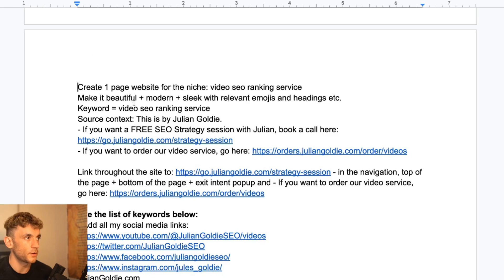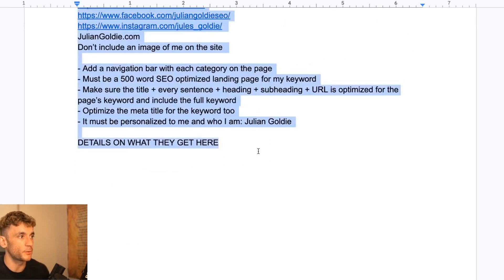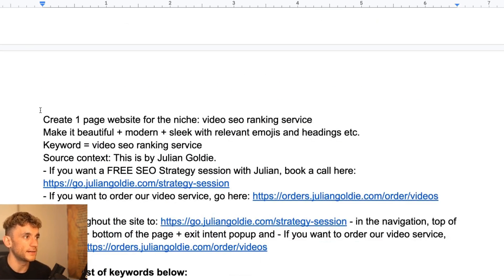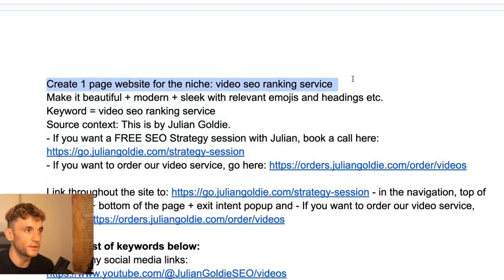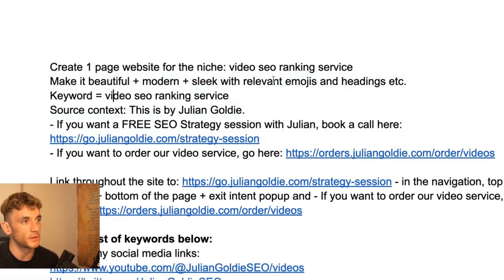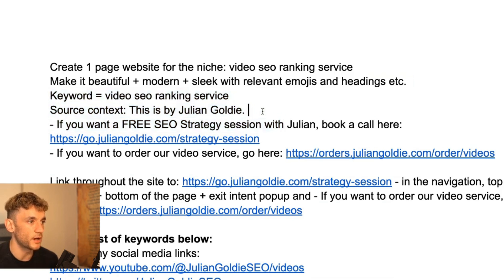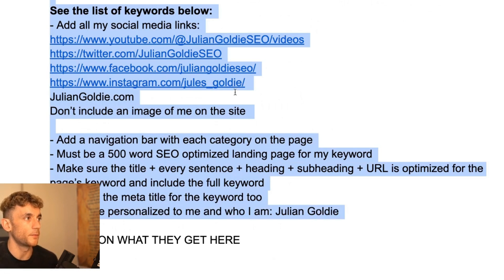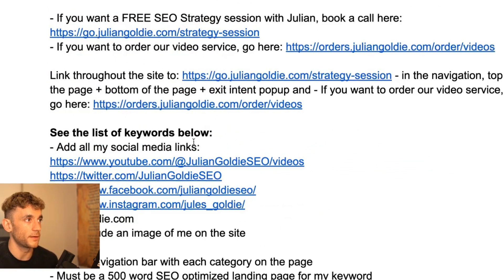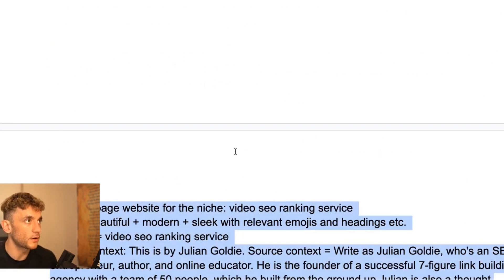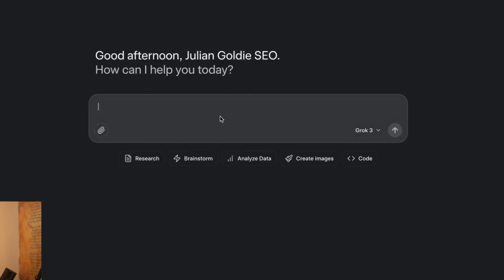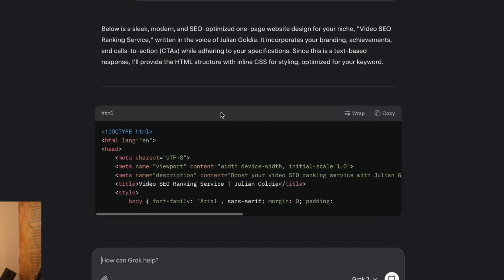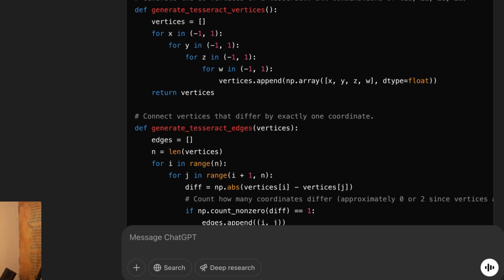So next up, we're going to test it for writing capabilities. And this is for creating a landing page. So we're going to say create a one page website for the niche video SEO ranking service, make it beautiful, modern, sleek, et cetera. Emojis, headings. Here's a keyword. Here's some information about me. Here's some links to our funnels. And here's some information about how to create the page. All right. So we're going to take that content. Then we're going to go over to Grok, plug that in right here. It is unbelievably fast. It's just ridiculous.